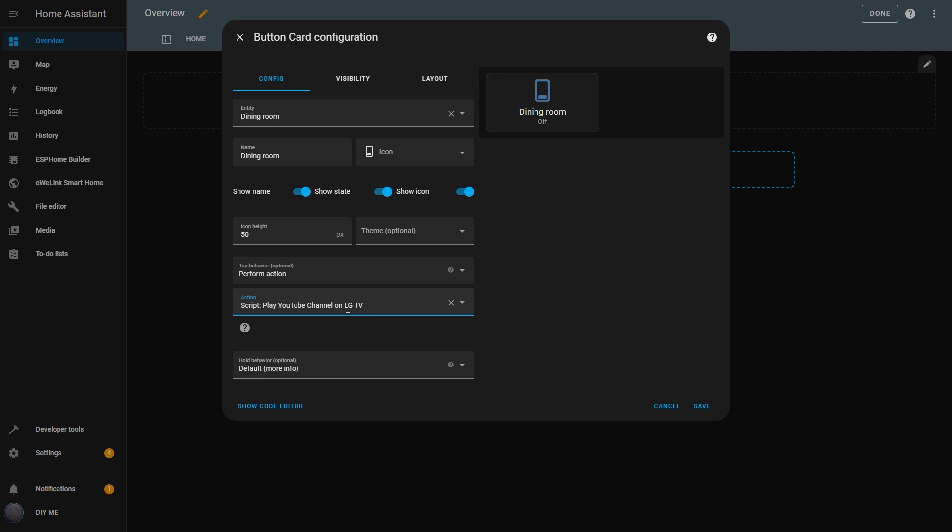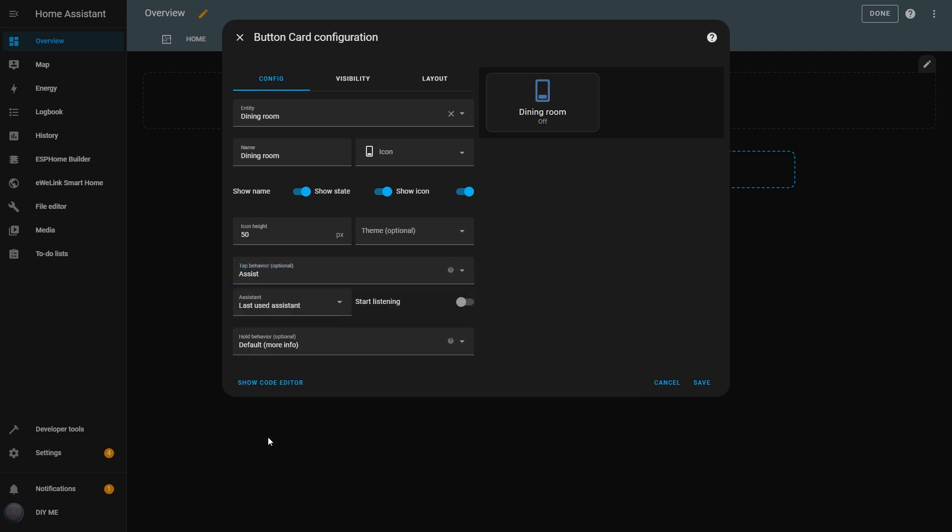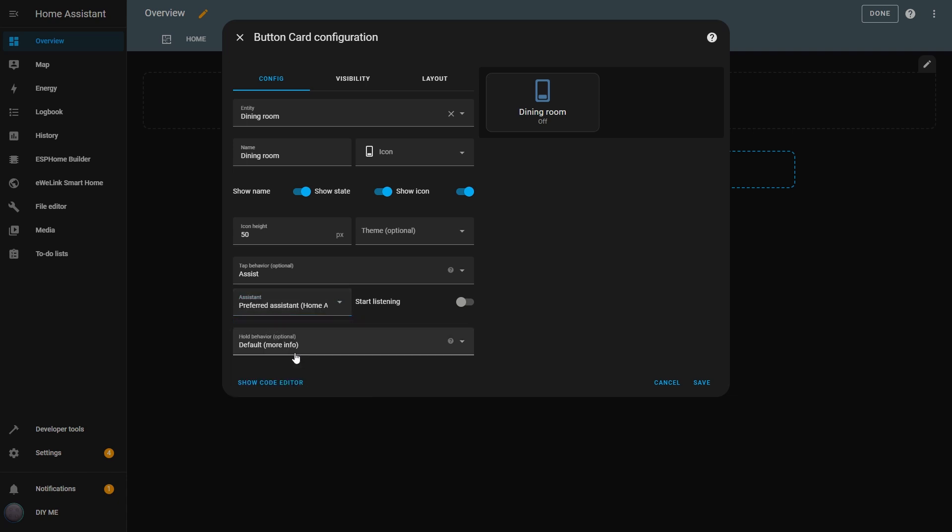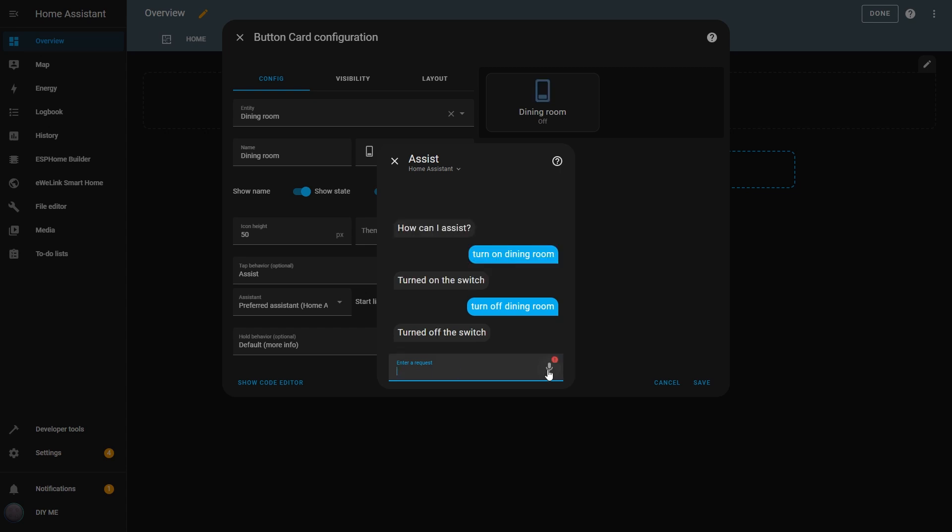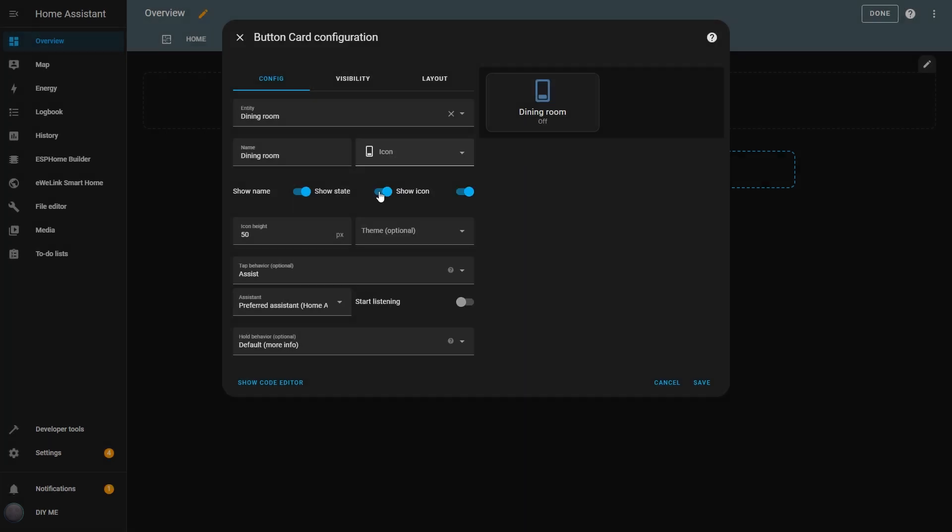The next option is Assist, which will trigger your defined voice assistant. When I choose this option, I'll need to configure the assistant to open. Now if I click the button, it will open the assistant popup, and I can type in a command. I'll enter Turn On Dining Room. It responded that the light was turned on. Now I'll ask it to turn it off. With Home Assistant's Voice Assistant, if I turn on the Start Listening option, it will activate the Voice Assistant without me having to say the wake word.